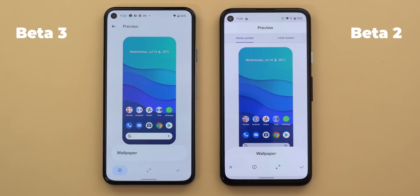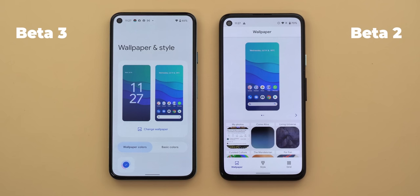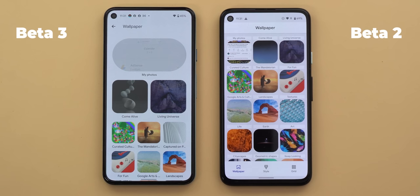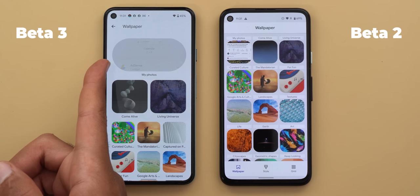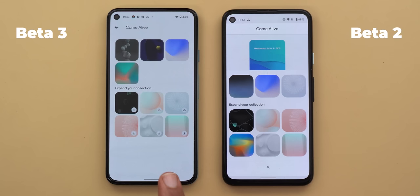The wallpaper categories are no longer shown under the preview section; instead there is a dedicated button called 'change wallpaper.' Tapping it gives a totally different view that looks exactly like what was shown at Google I/O. You get the 'my photos' category in a pill-shaped design, much bigger size, and when you tap any category you get a full screen view instead of a floating card.